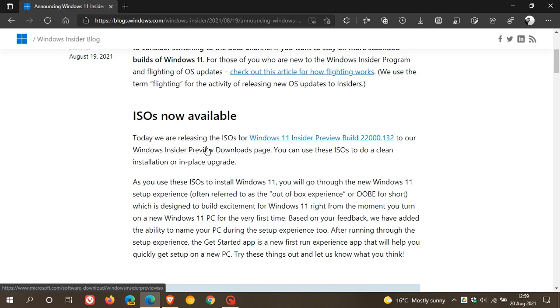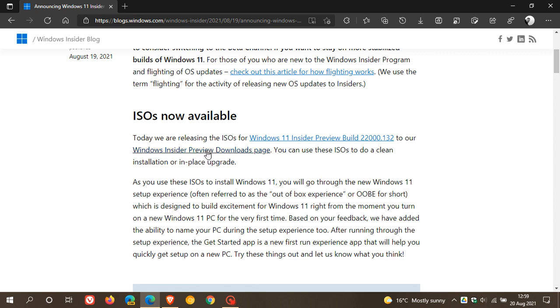Now, just bear in mind that to be able to download the ISO, you need to be part of the Windows Insider program. So if you aren't, you will not be able to download that ISO file. You will have to sign up to the Insider program before you can use this link to download that latest ISO image.